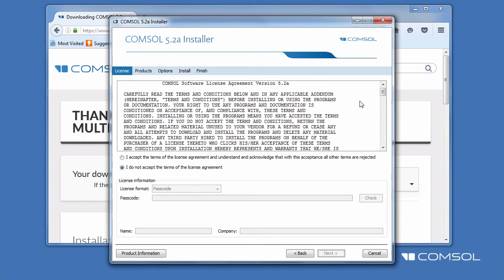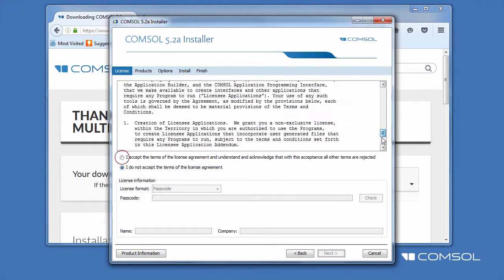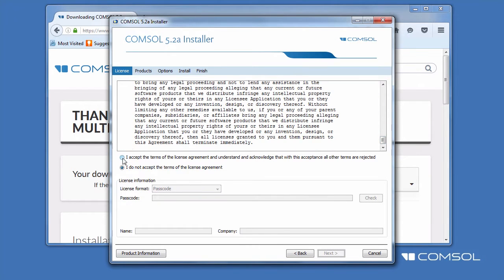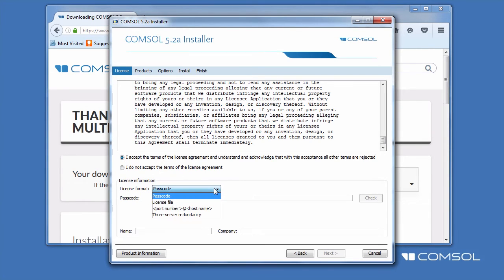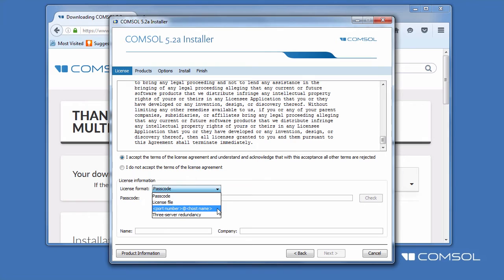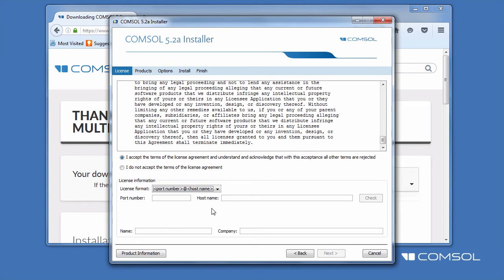Review the license agreement and choose to accept. If you have a copy of the license file, select License File from the drop-down menu, then browse to its location. Otherwise, specify the license format as port number and host name. Then input the port number as well as the host name associated with the license manager.